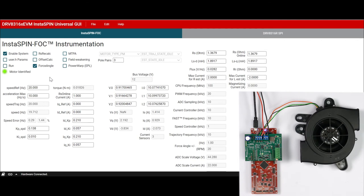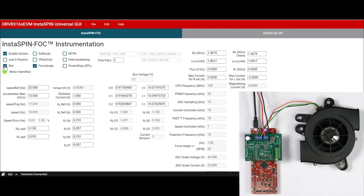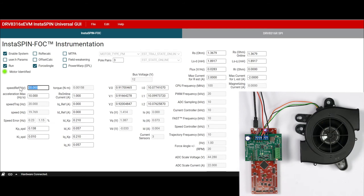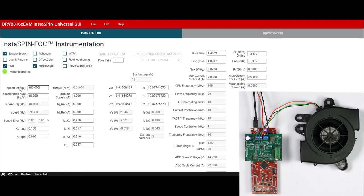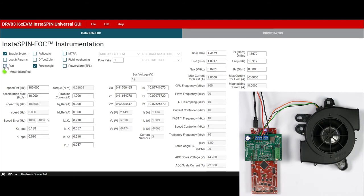Once the motor identification is complete, the motor identified LED will turn bright green. Click on Run again to spin the motor at the configured speed reference called Speed Ref. This input sets the electrical speed of the motor in hertz and will accelerate to that speed at a fixed acceleration. To stop the motor, simply uncheck the Run box and the motor will coast to a stop.